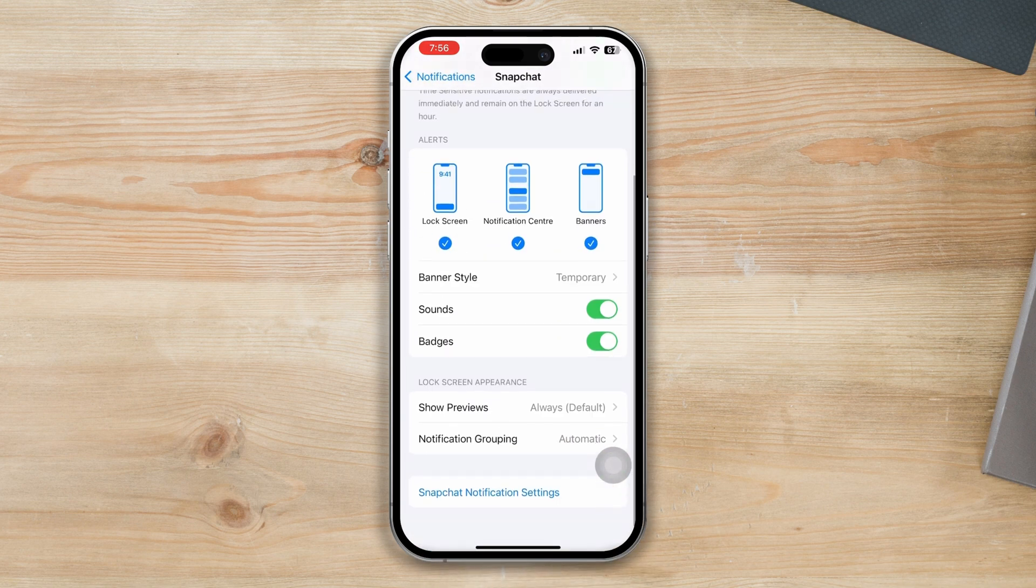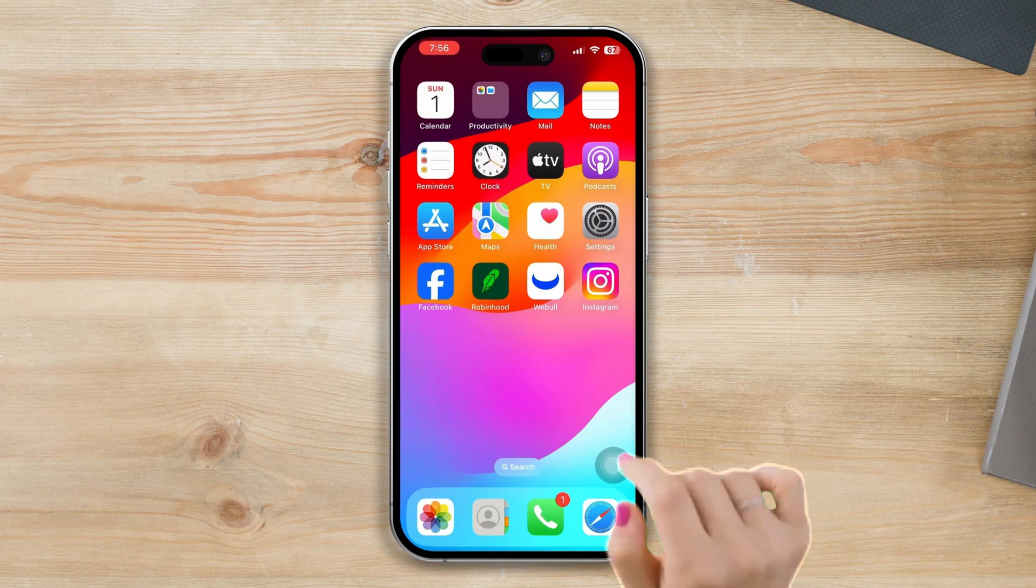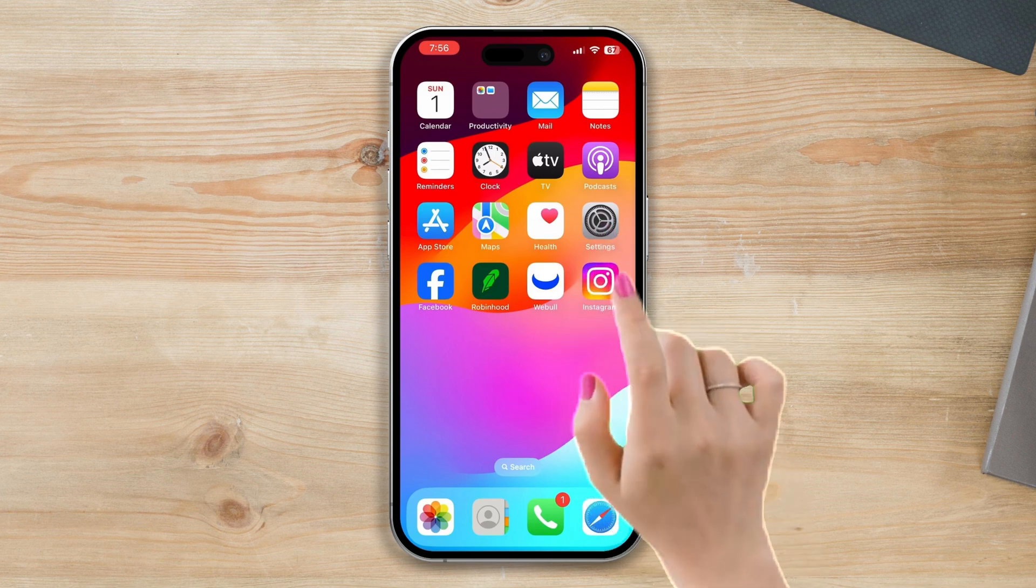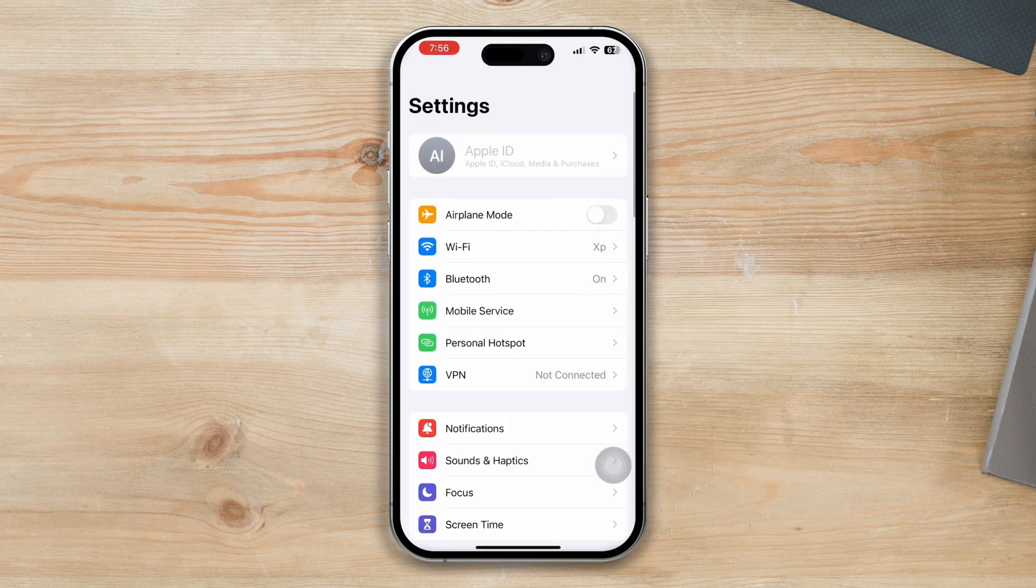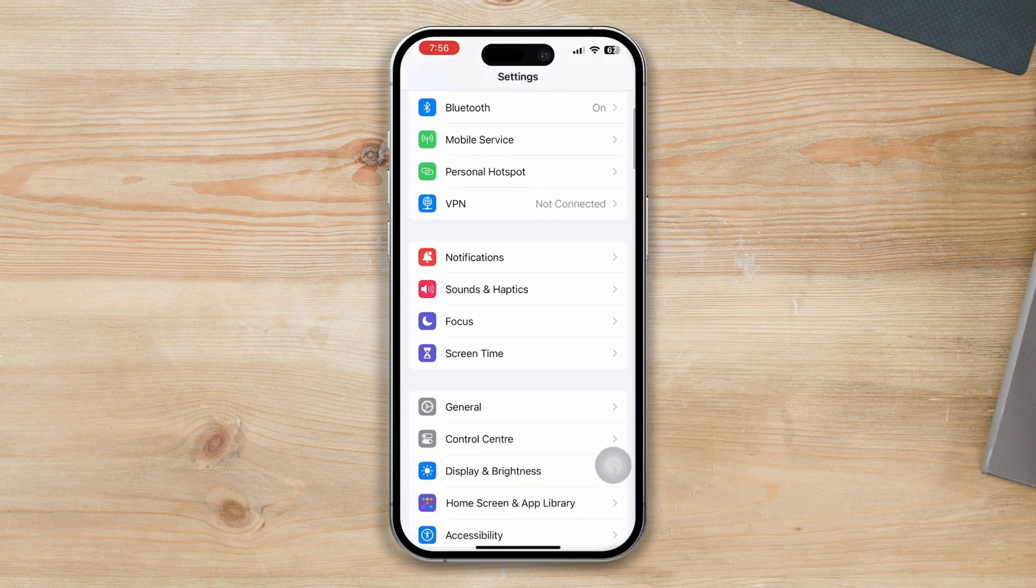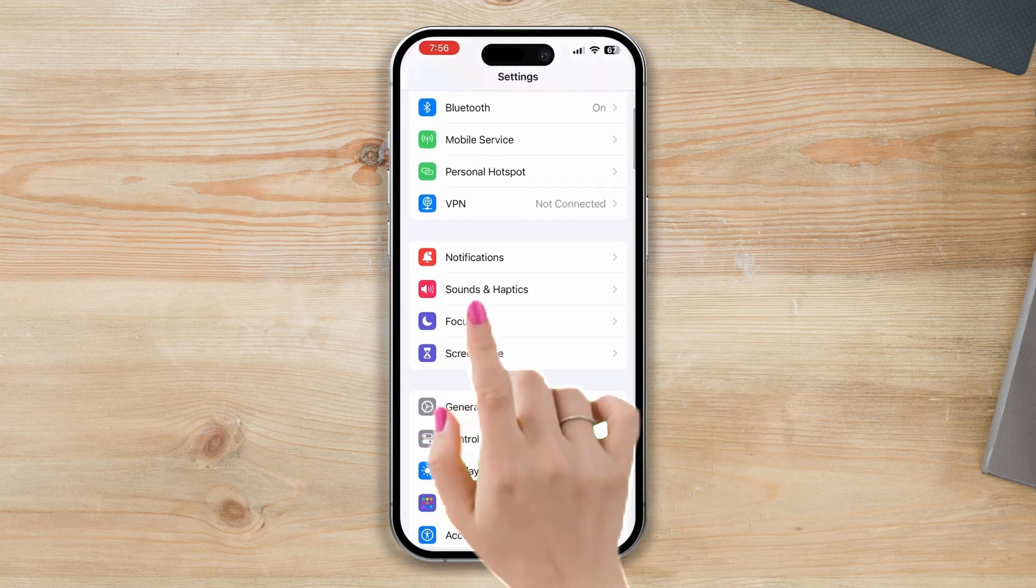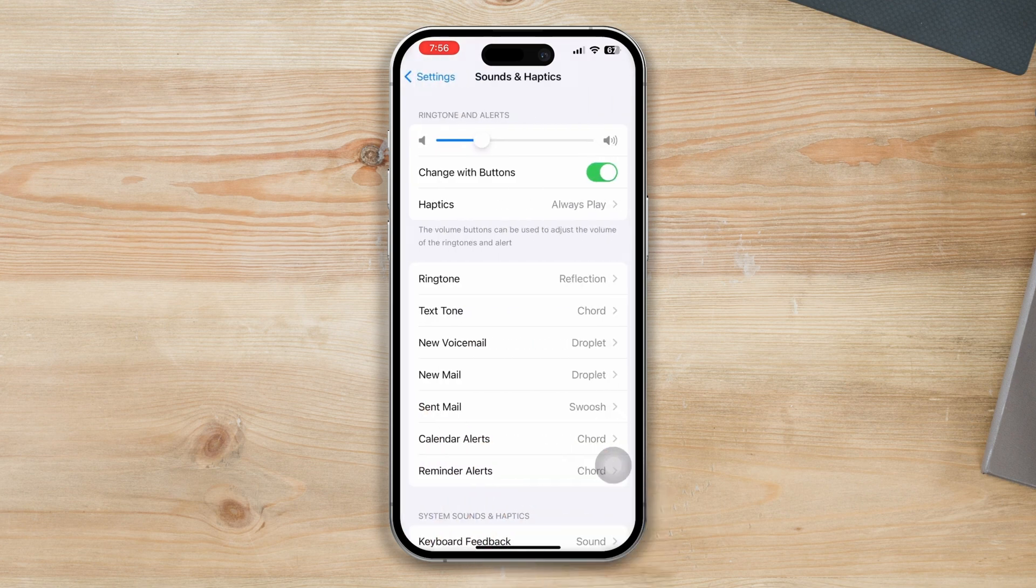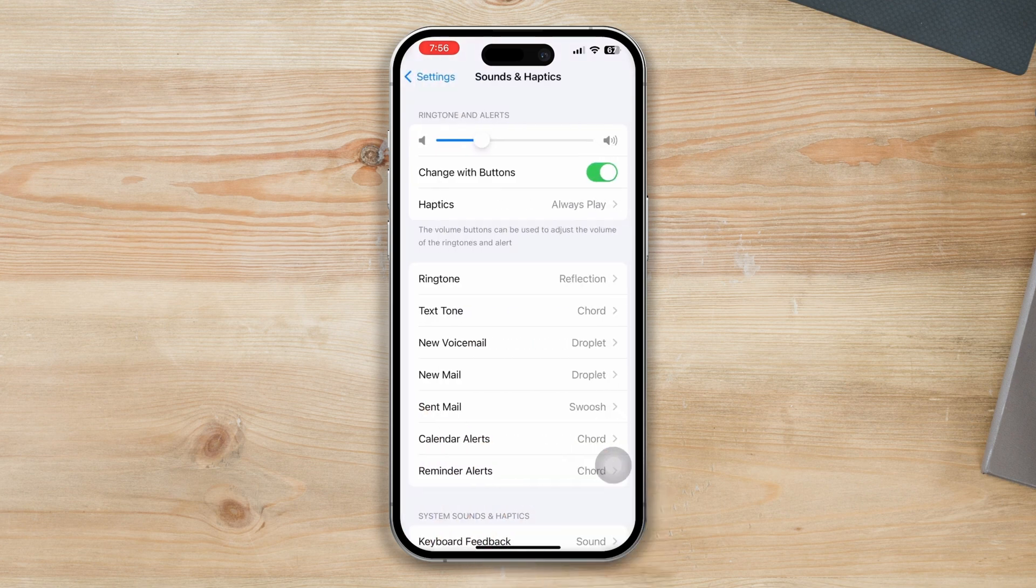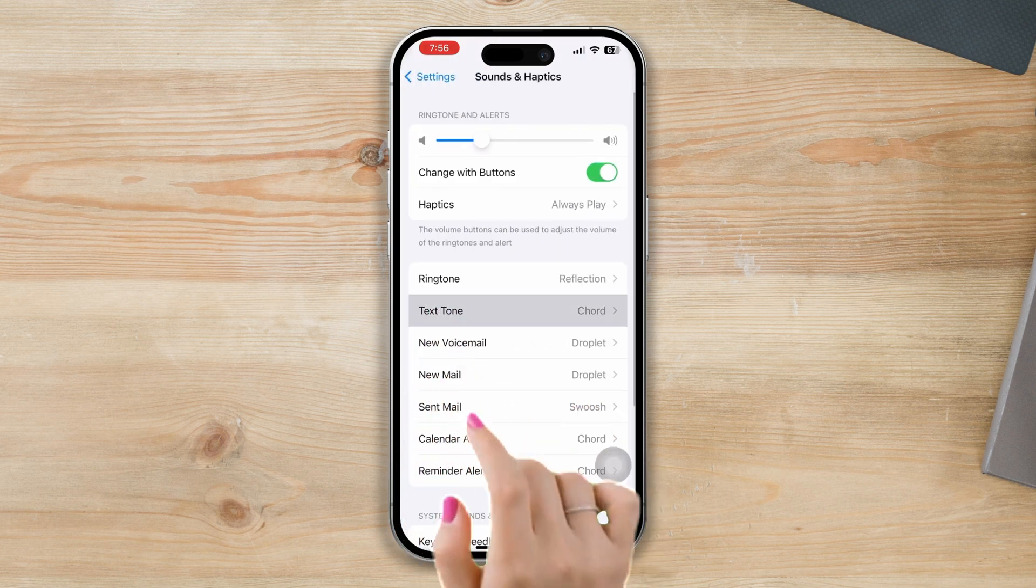Solution 2: Enable text tone. Open Settings, scroll down, tap Sounds and Haptics, tap Text Tone, and change your text tone from here.